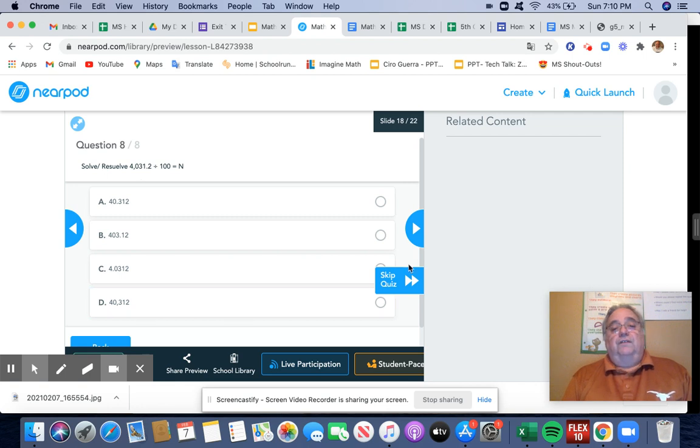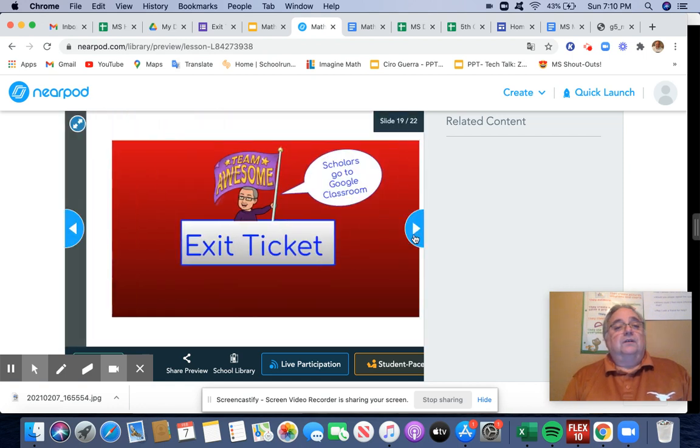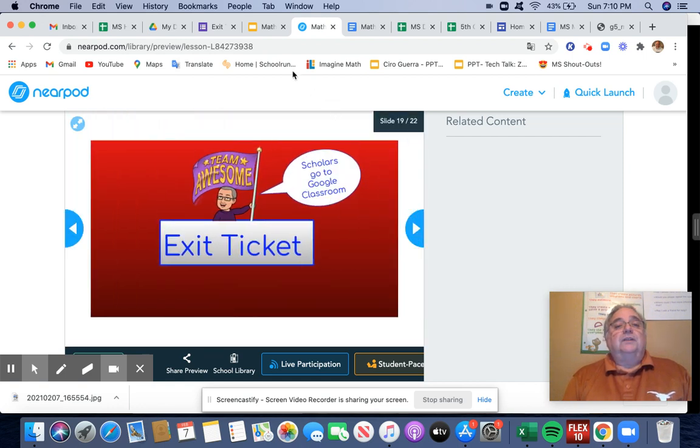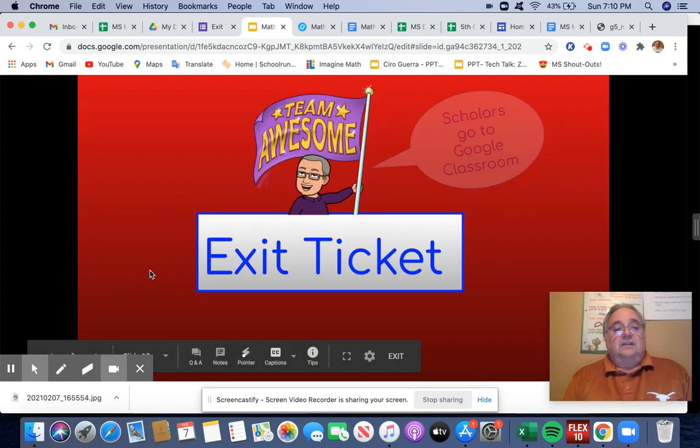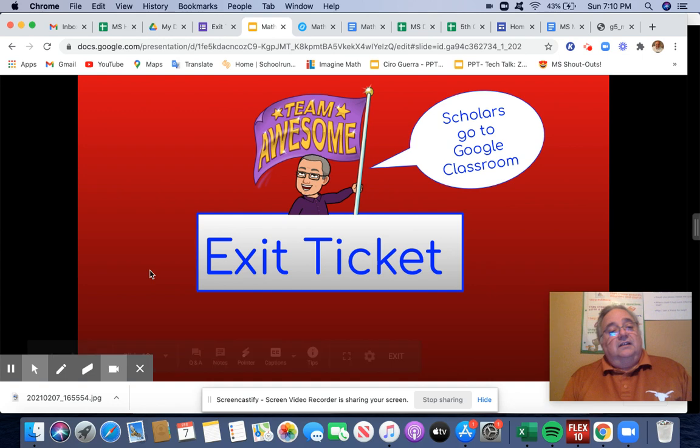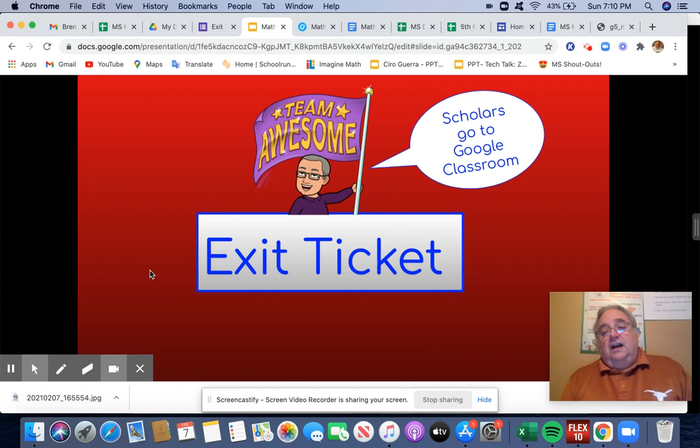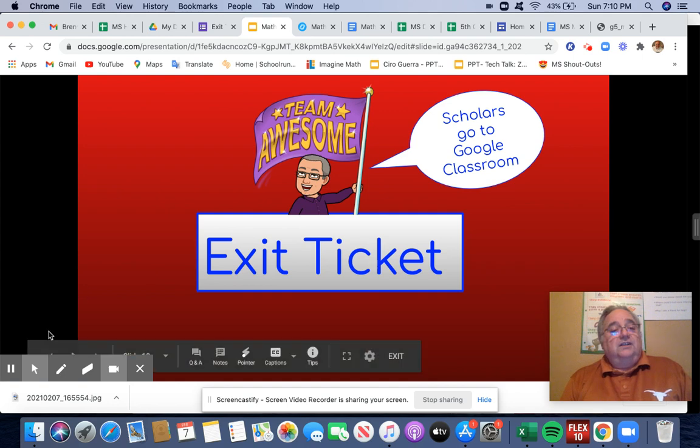Hopefully you got all those. We're ready to go to our exit ticket. You're going to have 10 minutes to complete that in. Teachers, I'll be seeing you guys tomorrow. Pause the video in 3, 2, 1. We'll see you guys tomorrow.